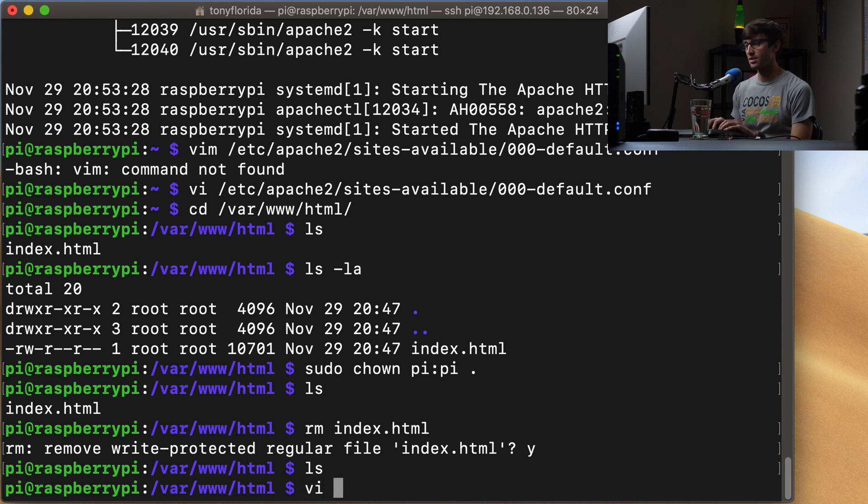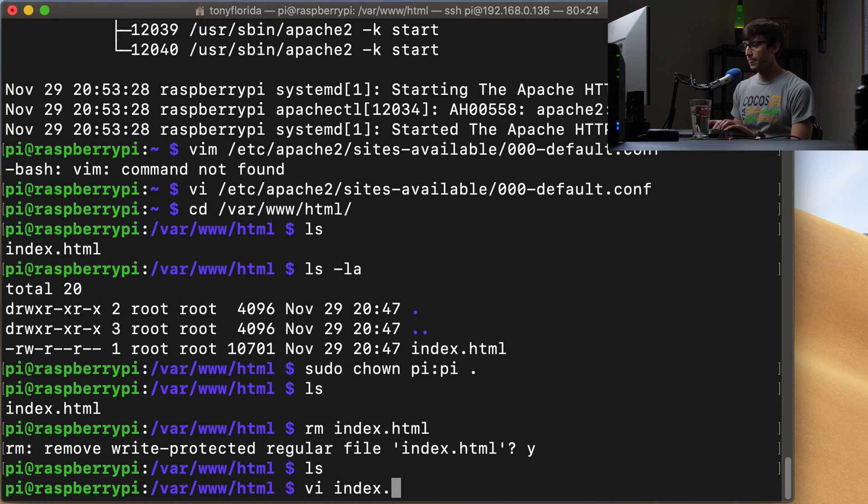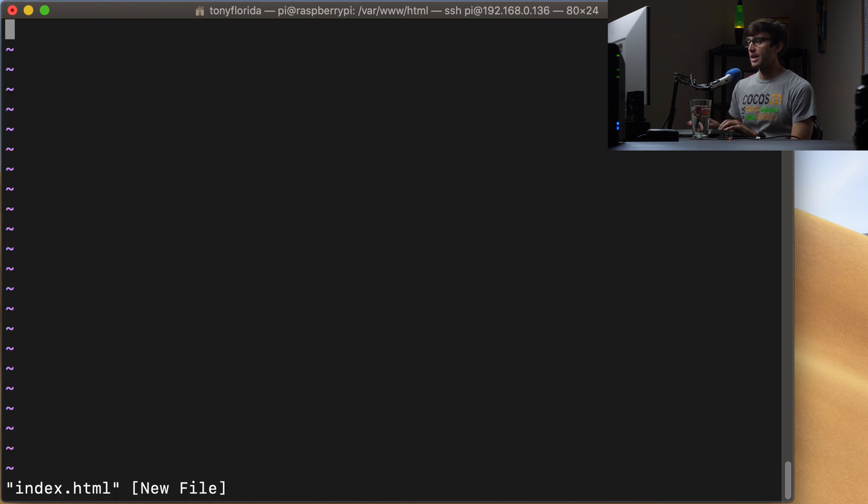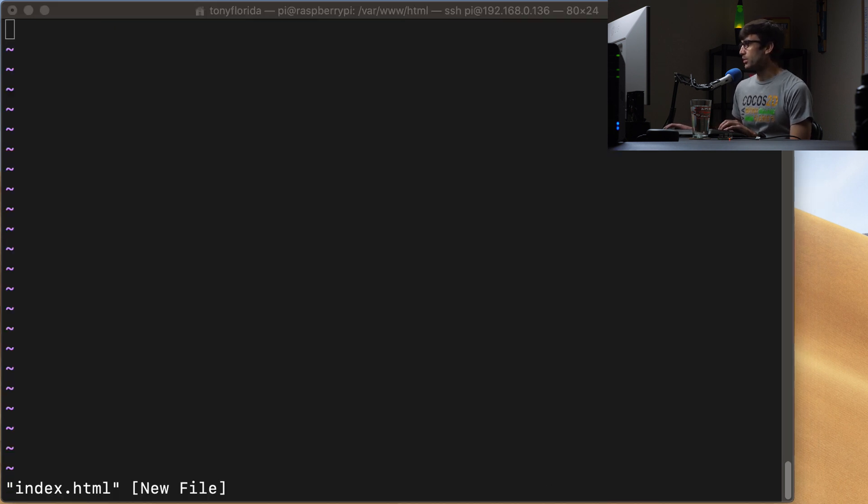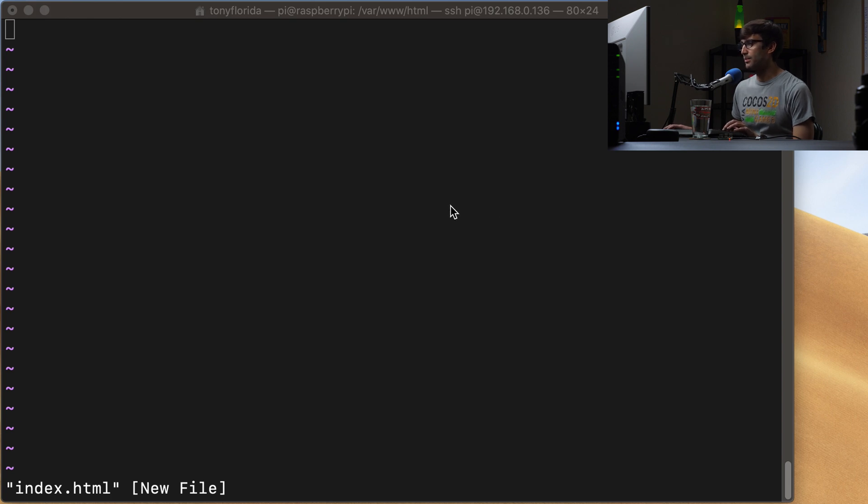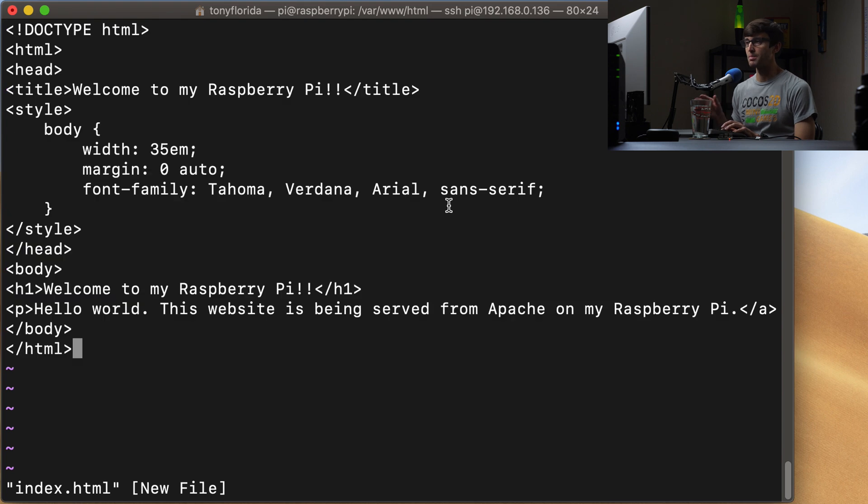So we can use our text editor vi to make a new index file, index.html. And in here we will, I'll just copy and paste some code for a basic website page. And that's going to look something like this.